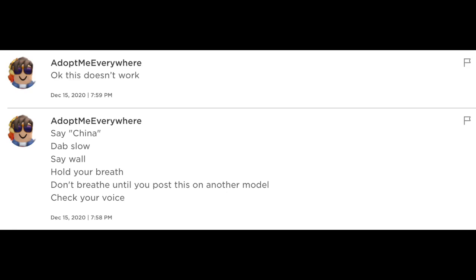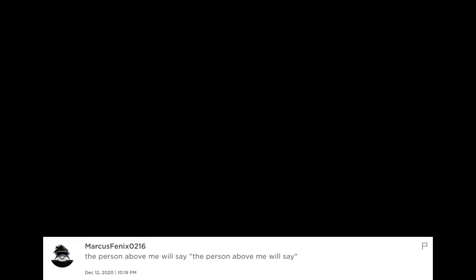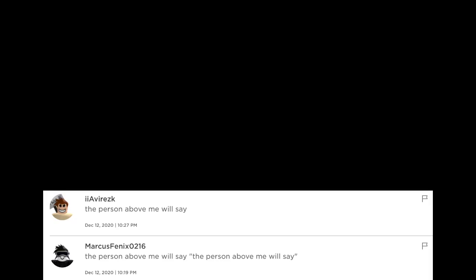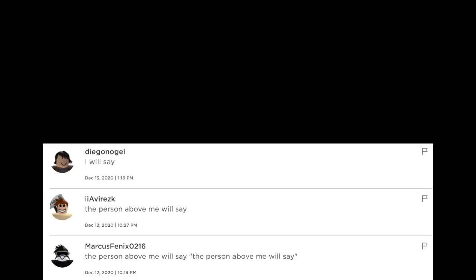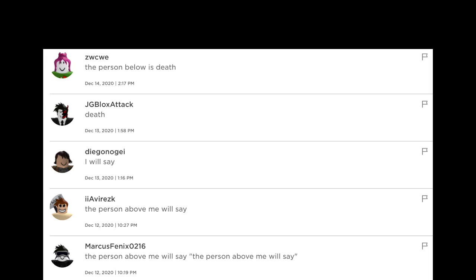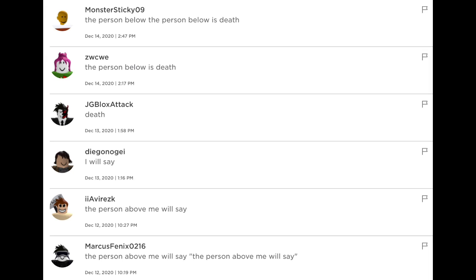Ok this doesn't work. The person above me will say... I will say, DEAD. The person below is DEAD. The person below the person below is DEAD.